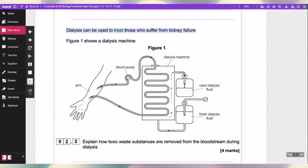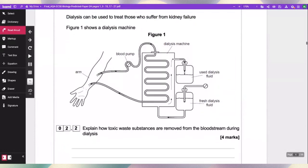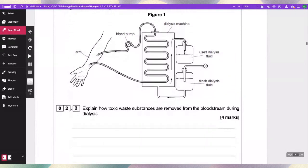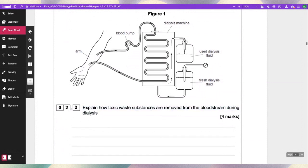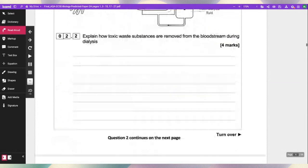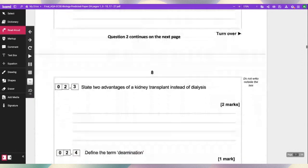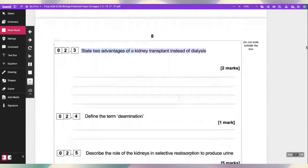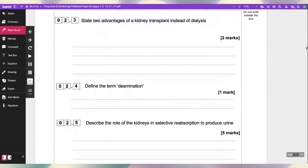Dialysis can be used to treat those who suffer from kidney failure. Explain how toxic waste substances are removed from the bloodstream during dialysis. State two advantages of a kidney transplant instead of dialysis.